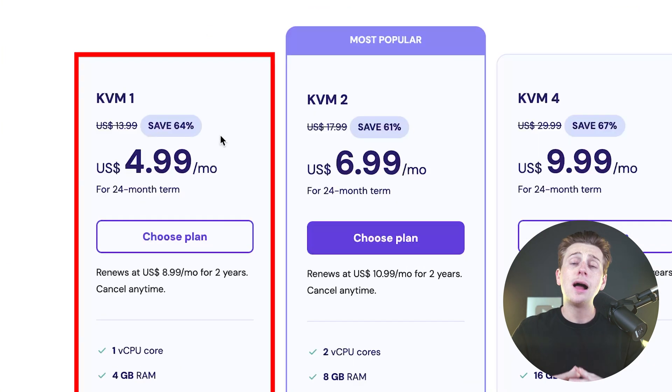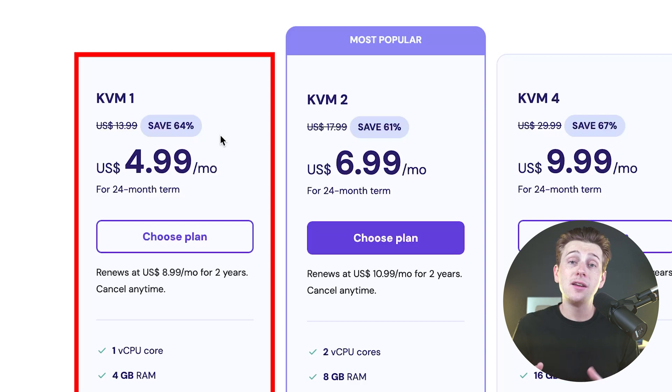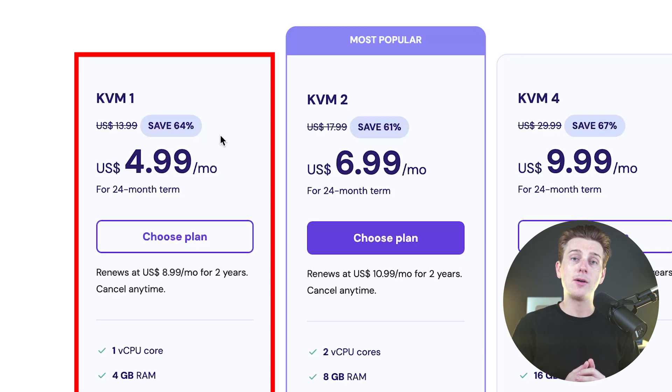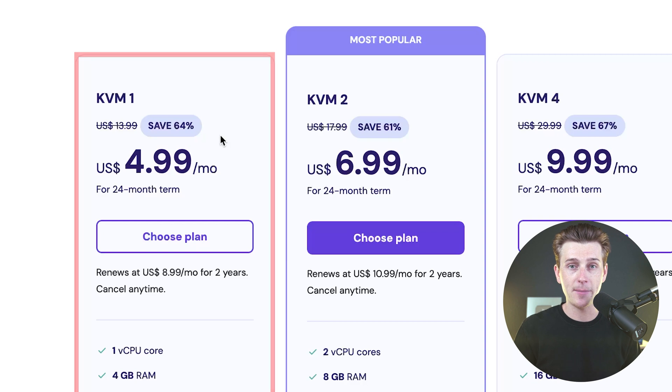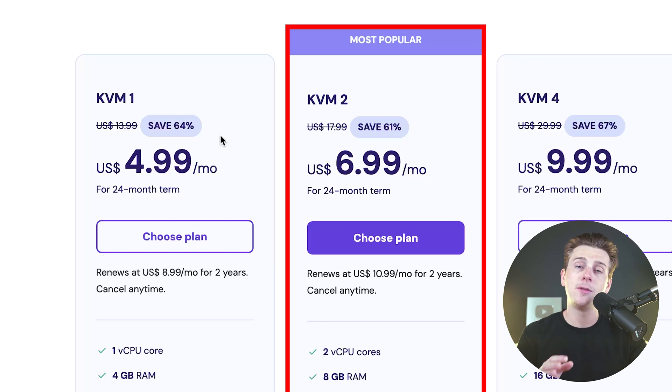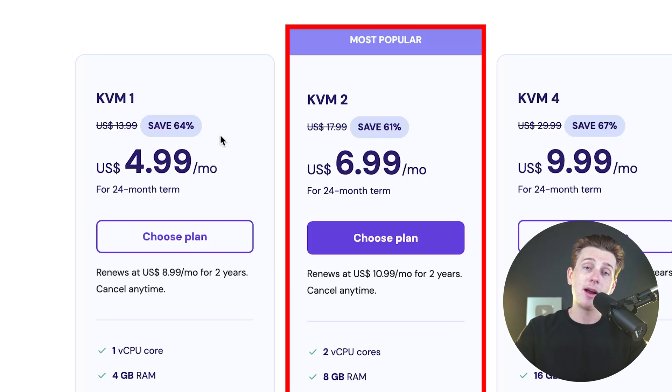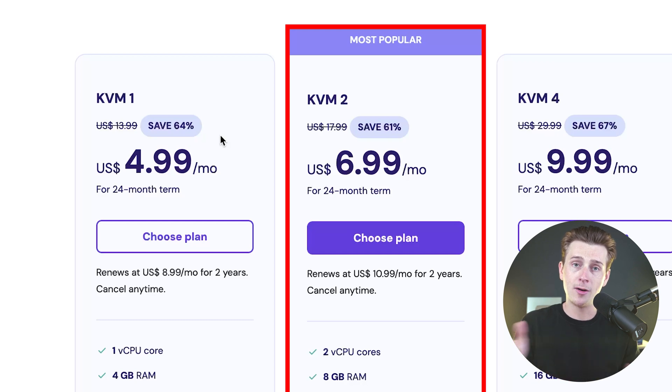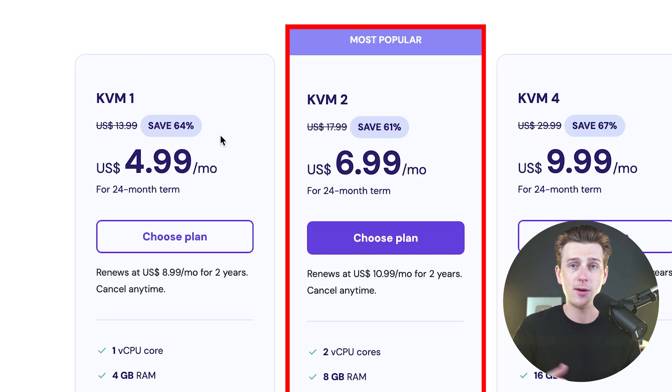Now, I would highly recommend going with just the basic KVM plan here. If you're just getting started, it'll have more than enough power to create the automations that you're planning on building. If you want to experiment with even bigger automations, I would recommend something like the KVM2 plan just to have more room for those bigger automations that you want to build.